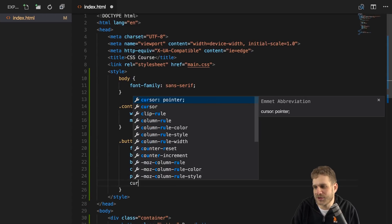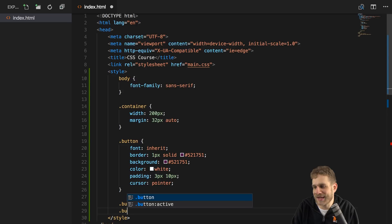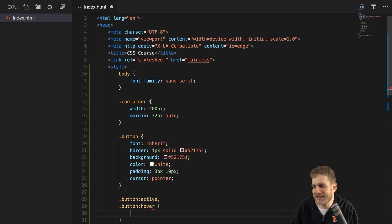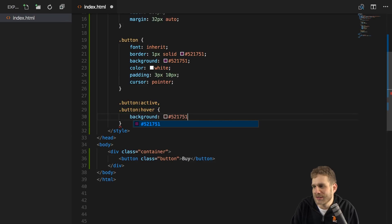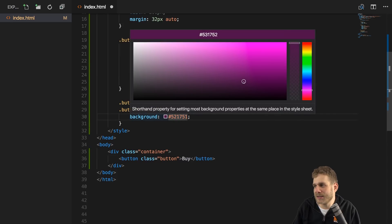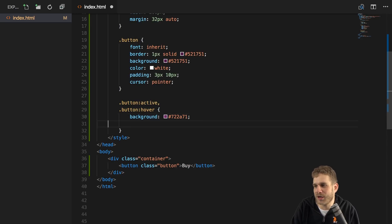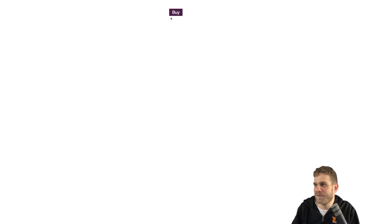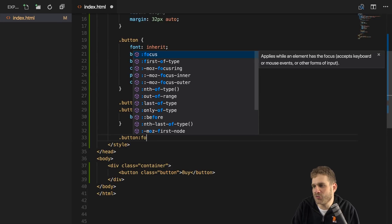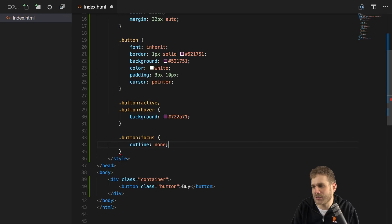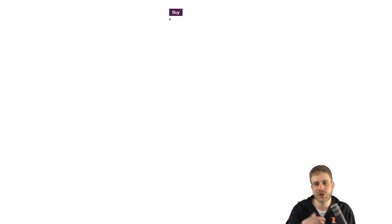We probably also want to add a cursor pointer and also add a hover and an active style — button:active, button:hover like this. And in there, I want to set the background color to basically the same purple, though I will pick a slightly brighter one, just with the color picker which is integrated into my IDE. So now I've got a little bit of a hover effect. And last but not least, I want to override the focus style to set outline to none. With that, I've got a nice button which I can click and which I styled totally on my own.